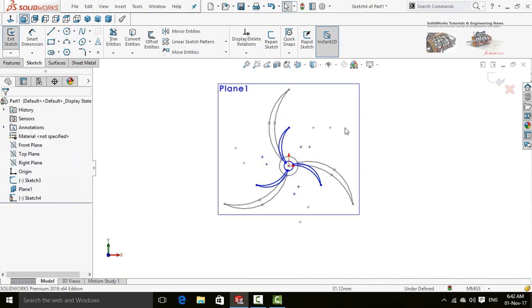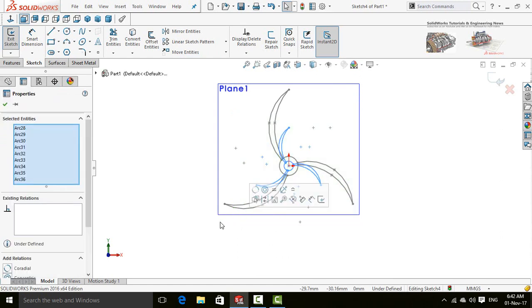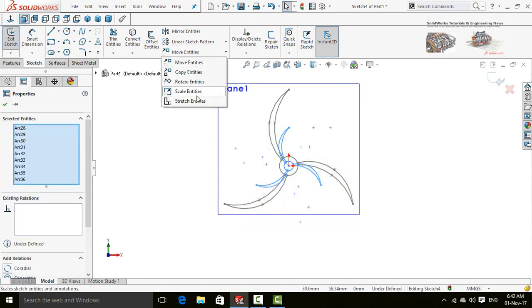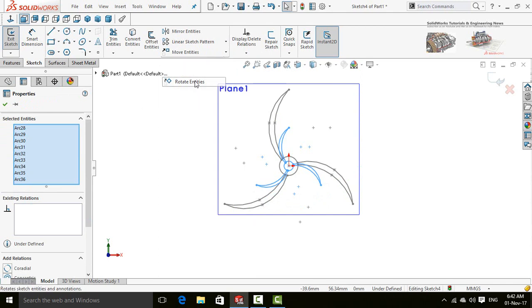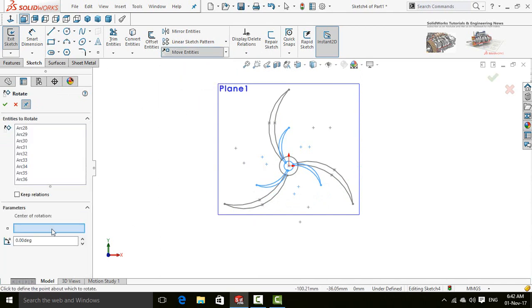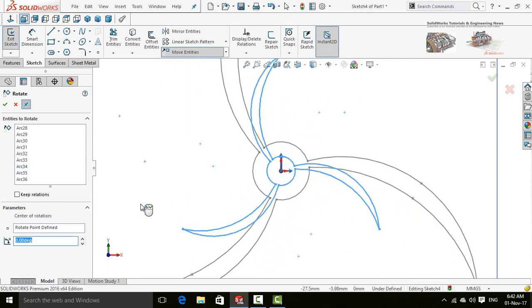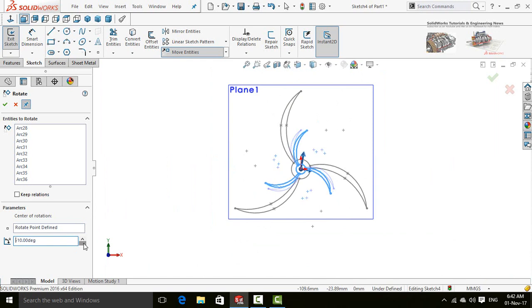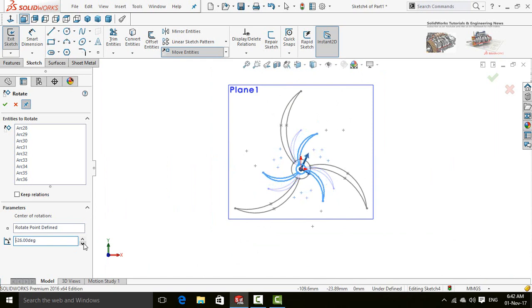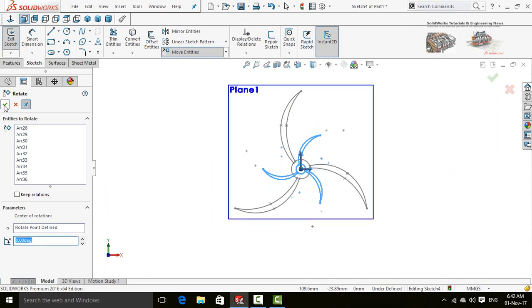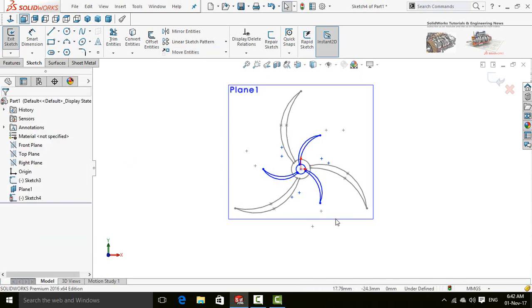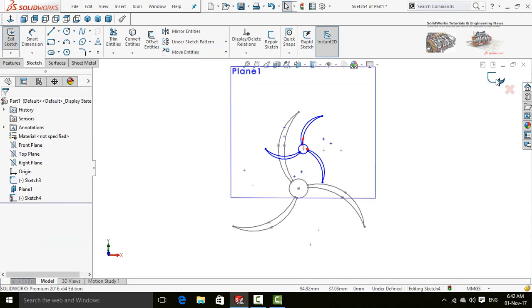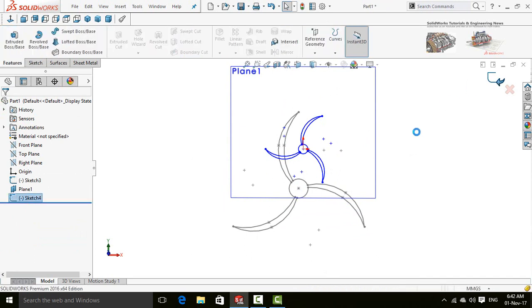Now once again, select all the sketch and press this arrow and select rotate entities. Base point is origin. Rotate the sketch up to minus 30 degrees. Press OK button, again press OK. Now press close button. Save and exit from this sketch.